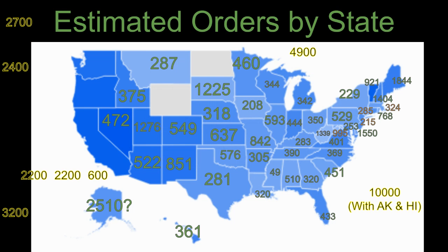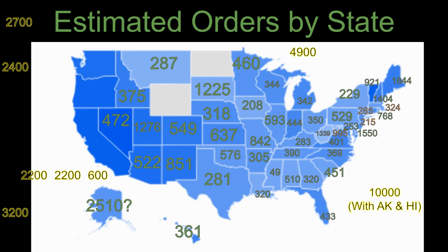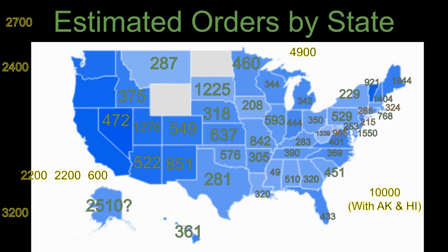I created this map where I took all of that data including the interest levels on Google Trends and tried to turn it into the number of orders coming from each state. Again, I want to preface this by saying that this model came from a lot of assumptions based on the information that is out there.